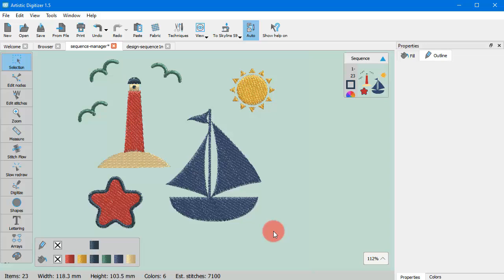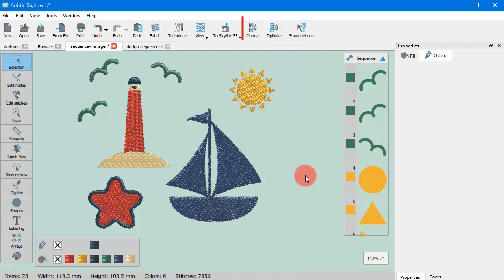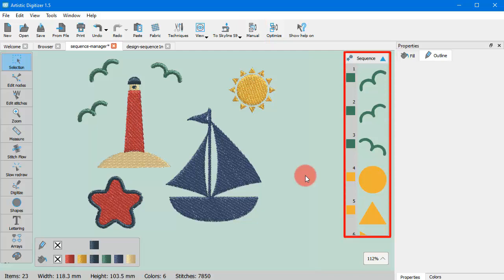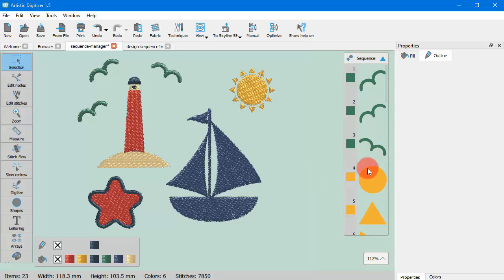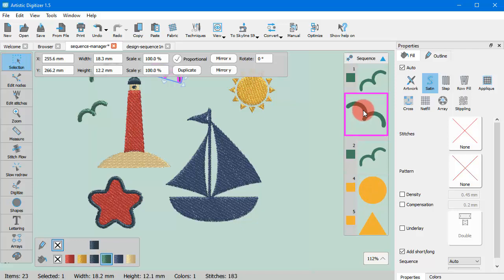You can simply disable the automatic optimization by pressing the Auto button on the standard toolbar, and in place of the Auto button you now have one called Manual. So you switched into Manual mode, and if you look now at the Sequence window, you can see the individual shapes of the design. Now you can click on any icon and drag it to any position you like to create your own sequence.